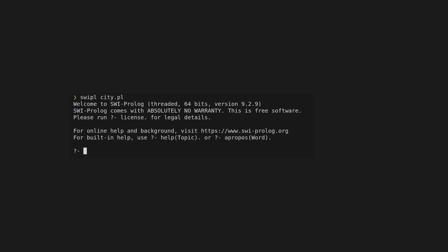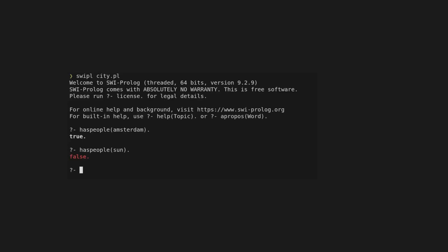Even from this simple example, you can probably see how you can store some pretty complex logic. You load the file with swiple city.pl. You can now ask the compiler questions about the facts that you just described. I want to know whether Amsterdam has people, so I ask this question, and I get true as a result.